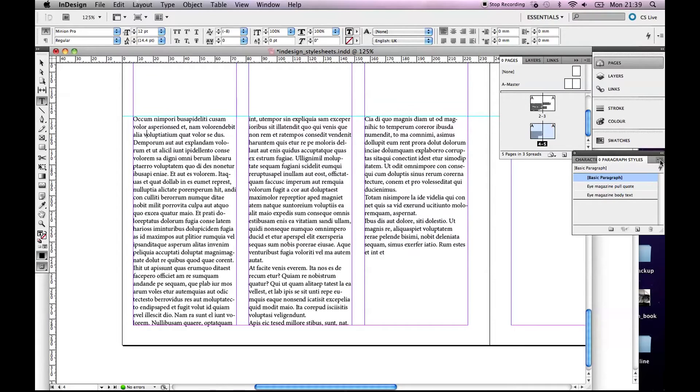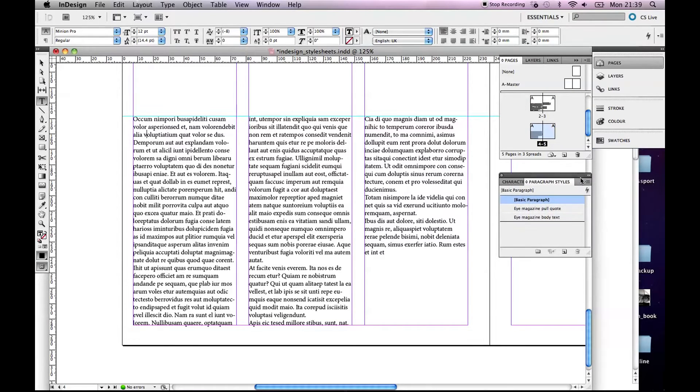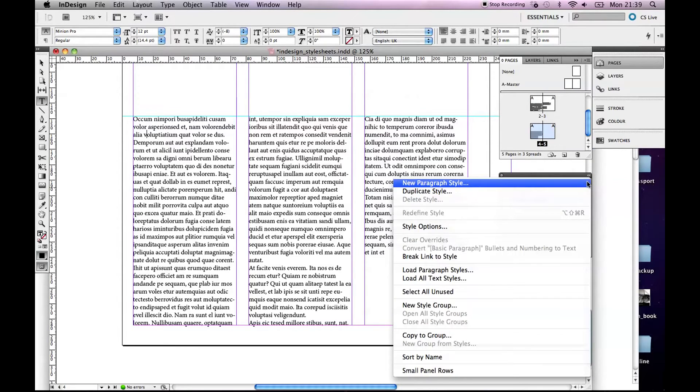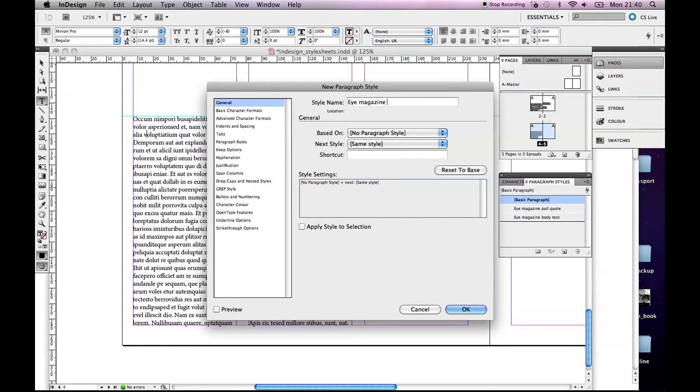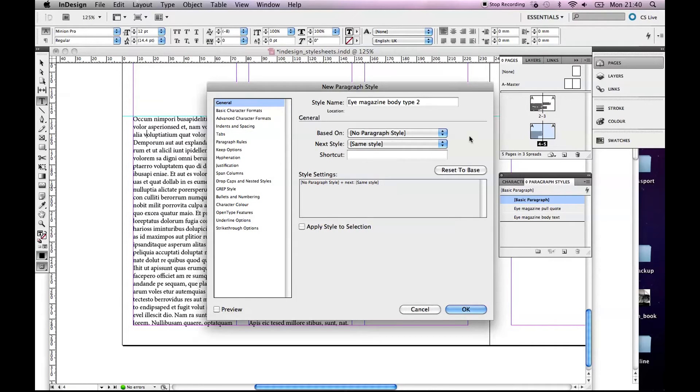If I go up to this little menu, can you guys see that? There's a menu up there and go New Paragraph Style. We'll call it iMagazineBodyType. I'll call it iMagazineBodyType2 because I already have one here, iMagazineBodyText.